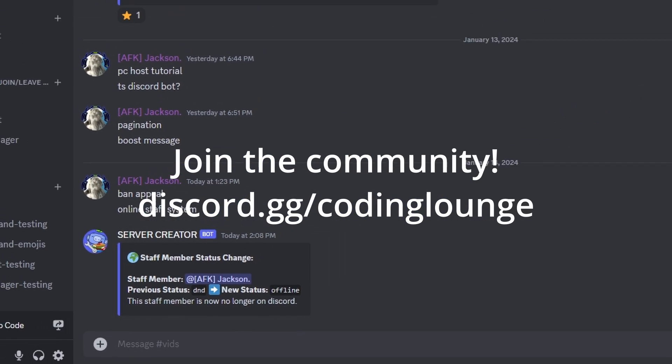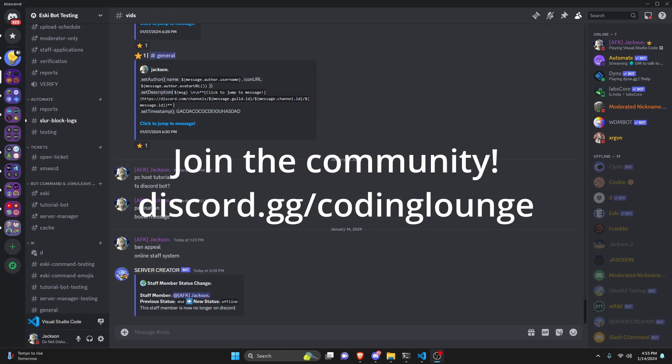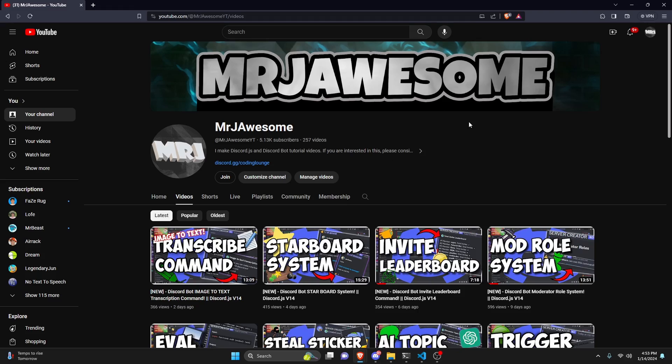This is how you can make an online staff command system using your Discord.js version 14 bot, so let's get started.